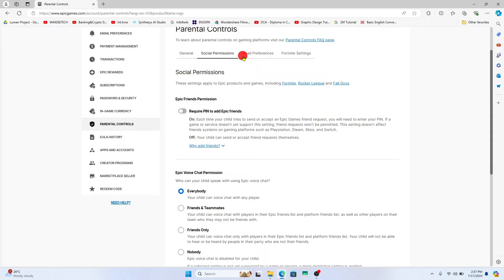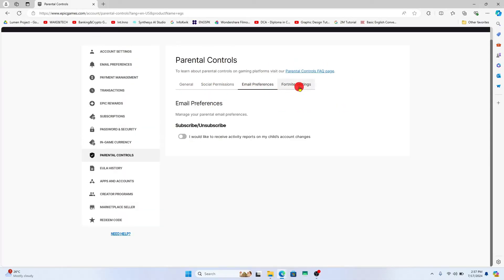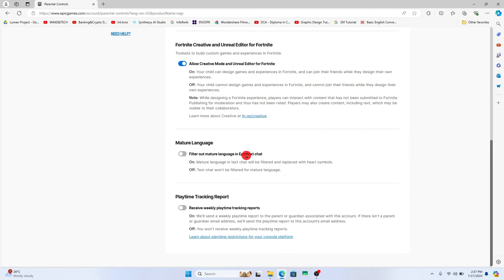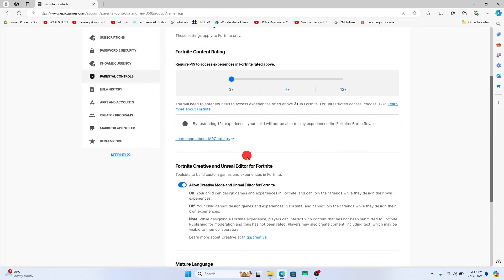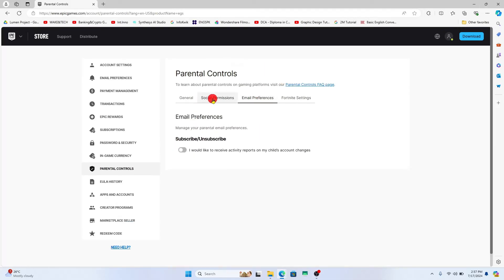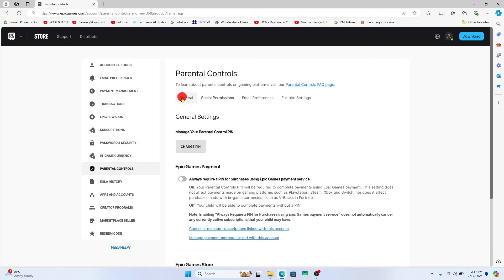Look at the other settings as well within the social permissions, email preferences, as well as Fortnite settings. Read through all of the instructions and the features and make sure to enable or disable based on your requirement.